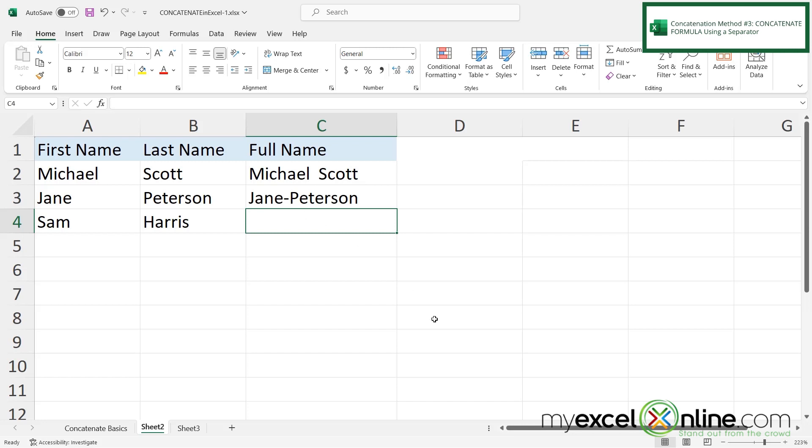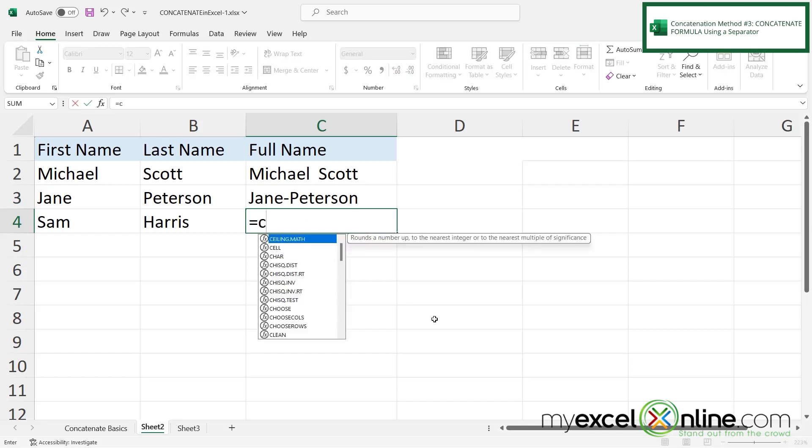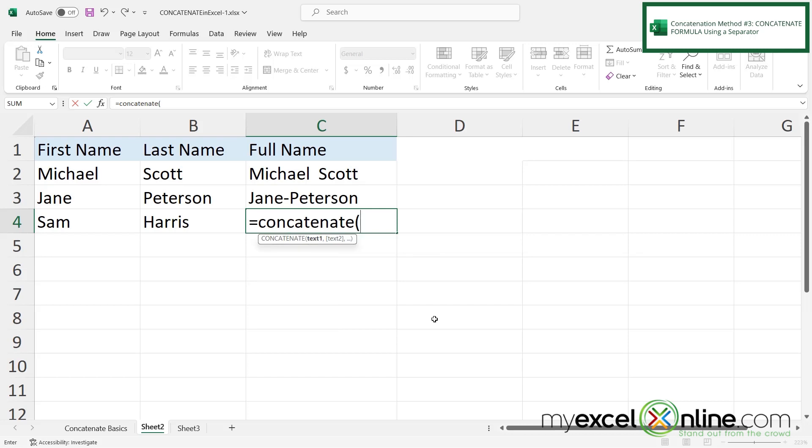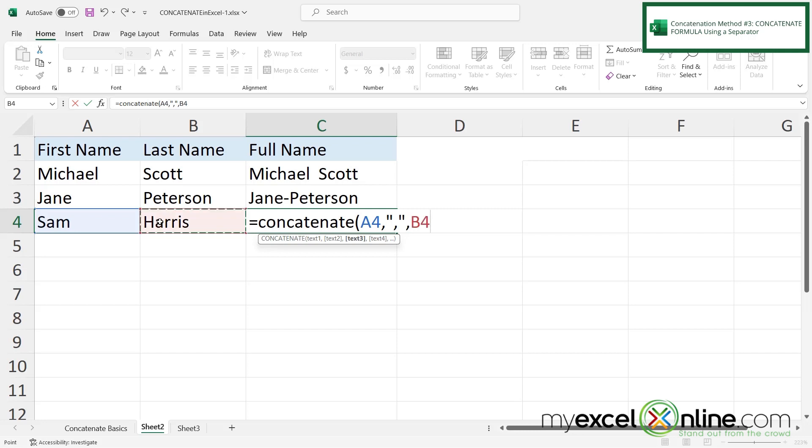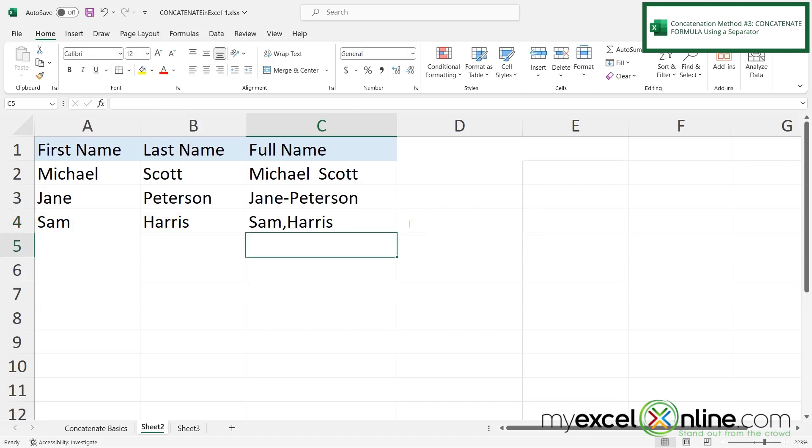And finally for the last I can do equals concatenate with left parenthesis click A4 type a comma and this time let's do double quote comma double quote type a comma and then click B4. But before I hit enter I just want you to notice I have a comma in here and I have a comma in here between the quotes. So as long as you have something in between double quotes Excel will use that as a separator for your concatenation. So if I close my parentheses and hit enter you can now see I have a comma here.